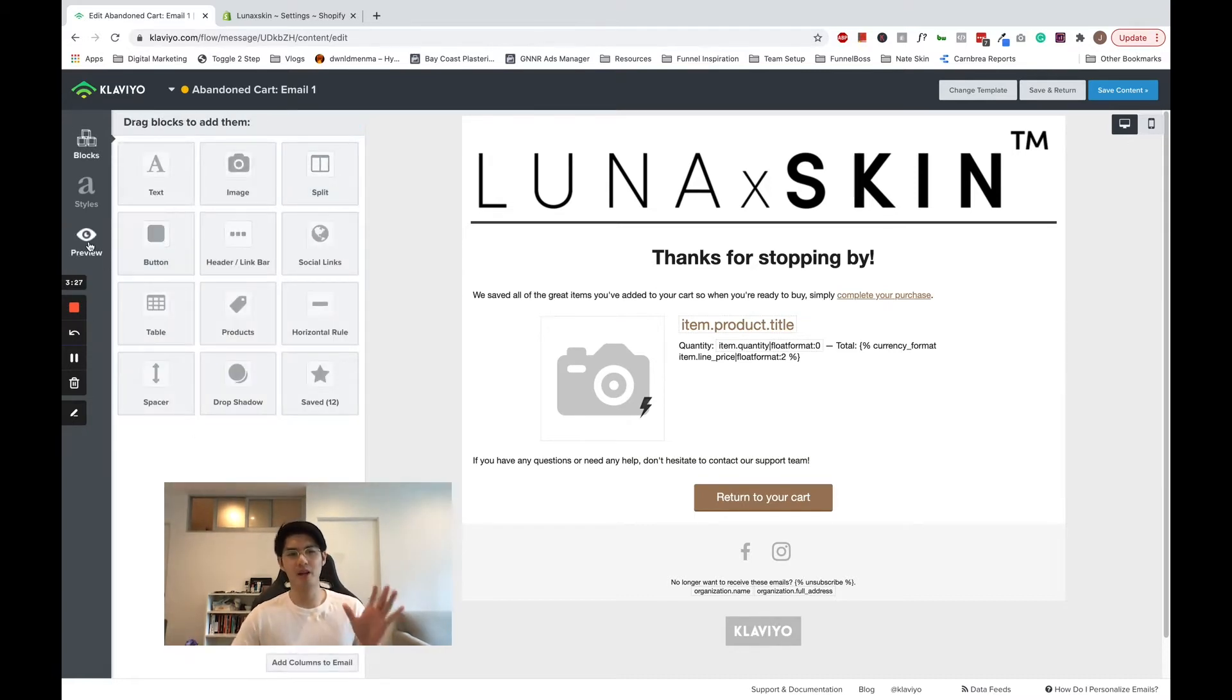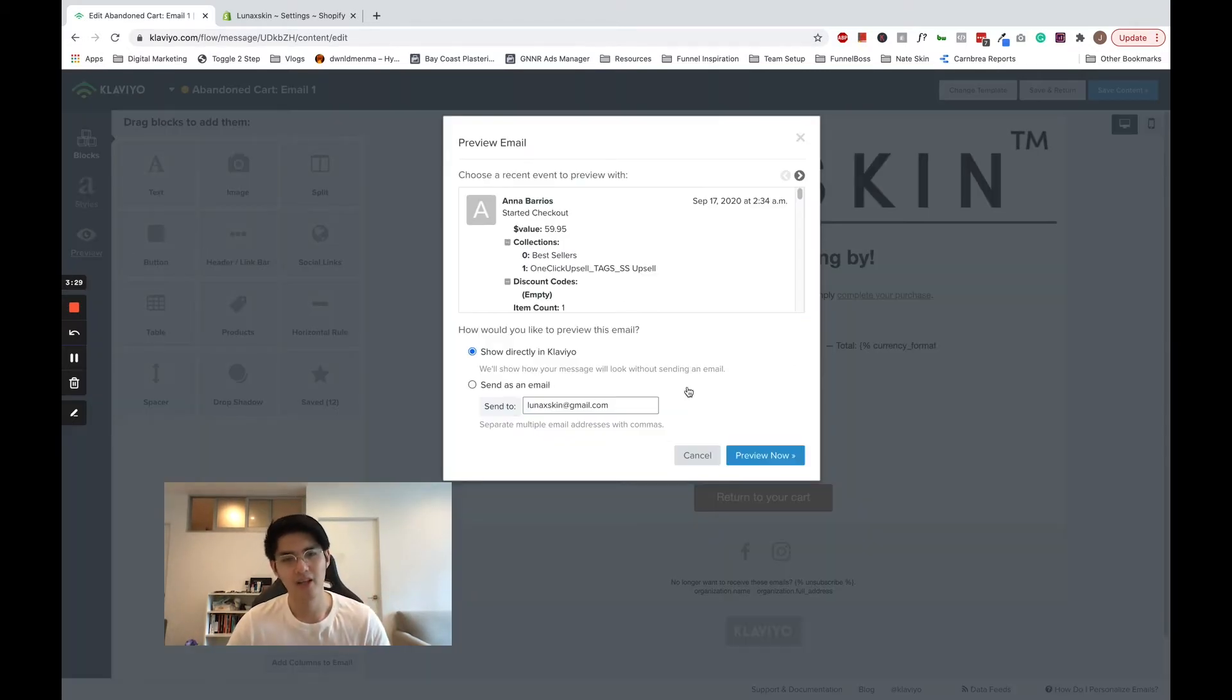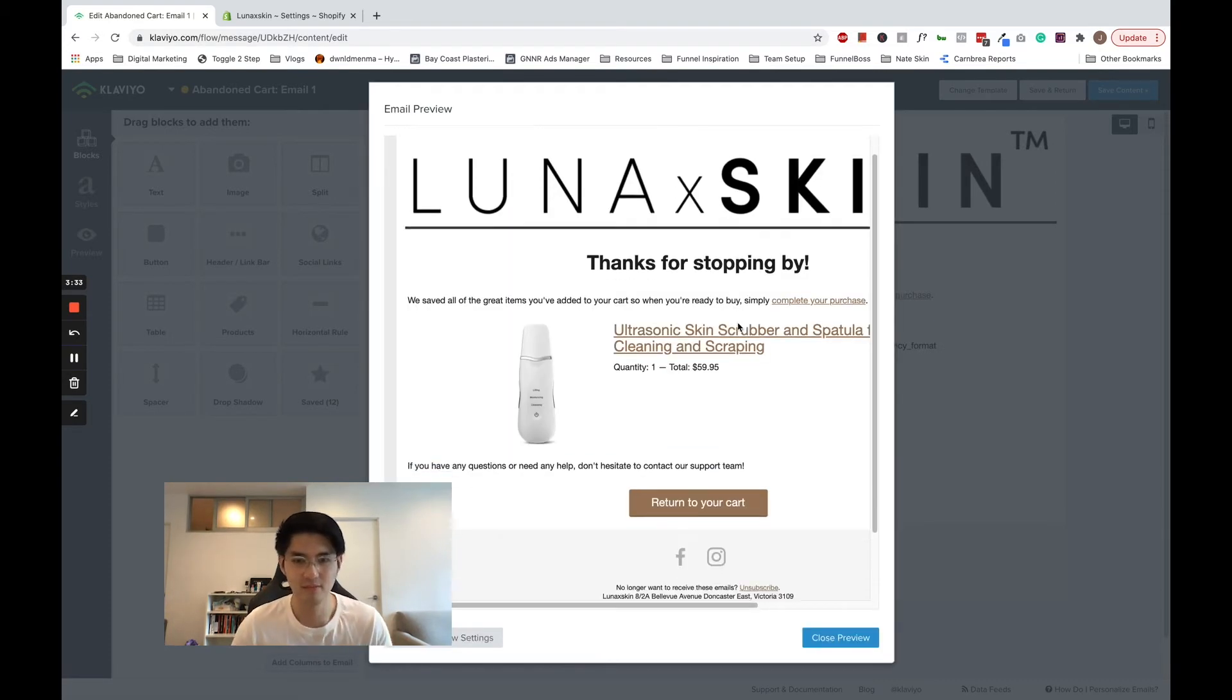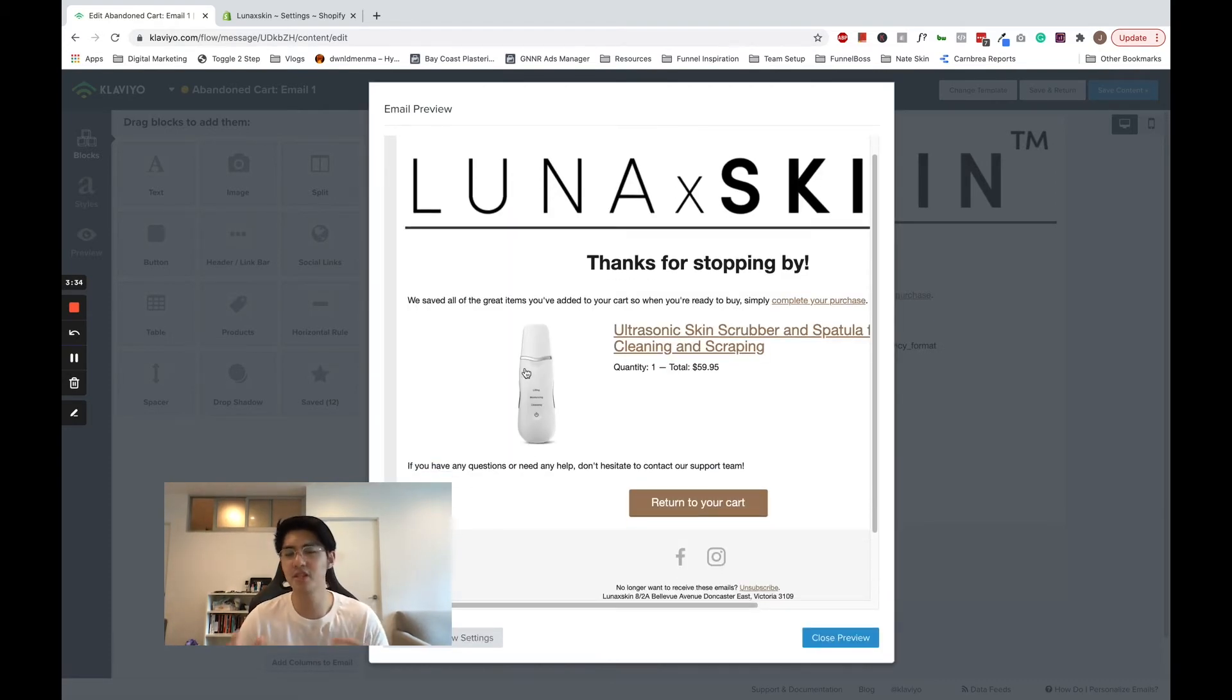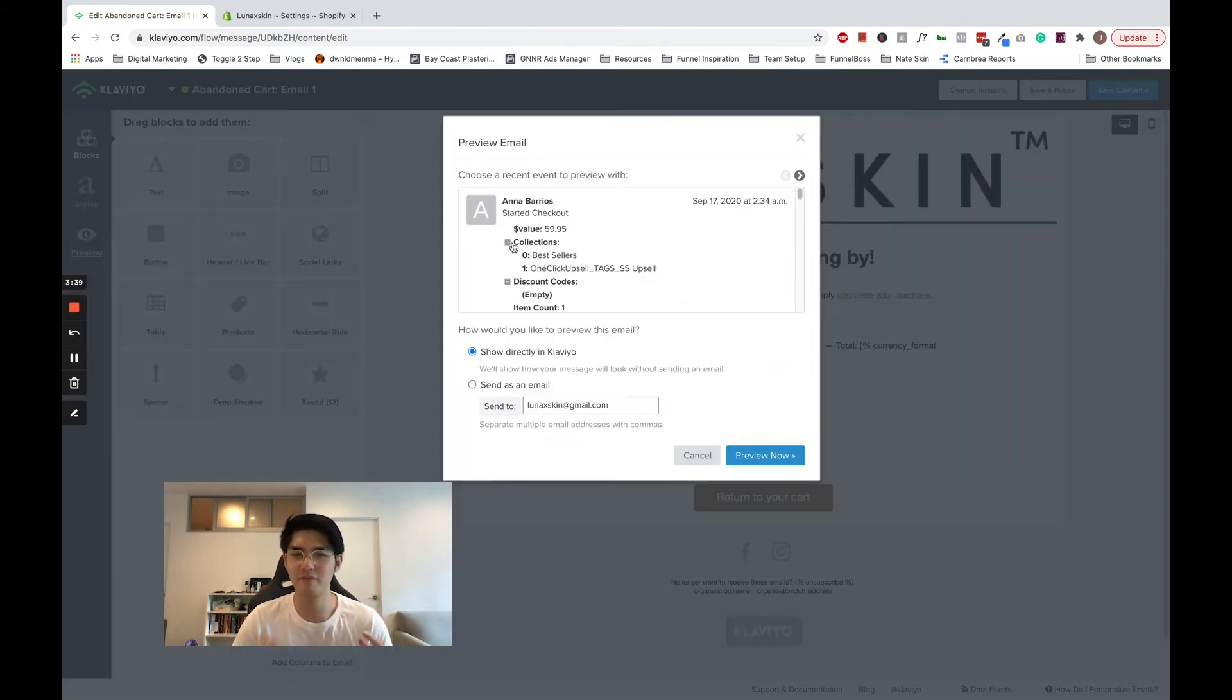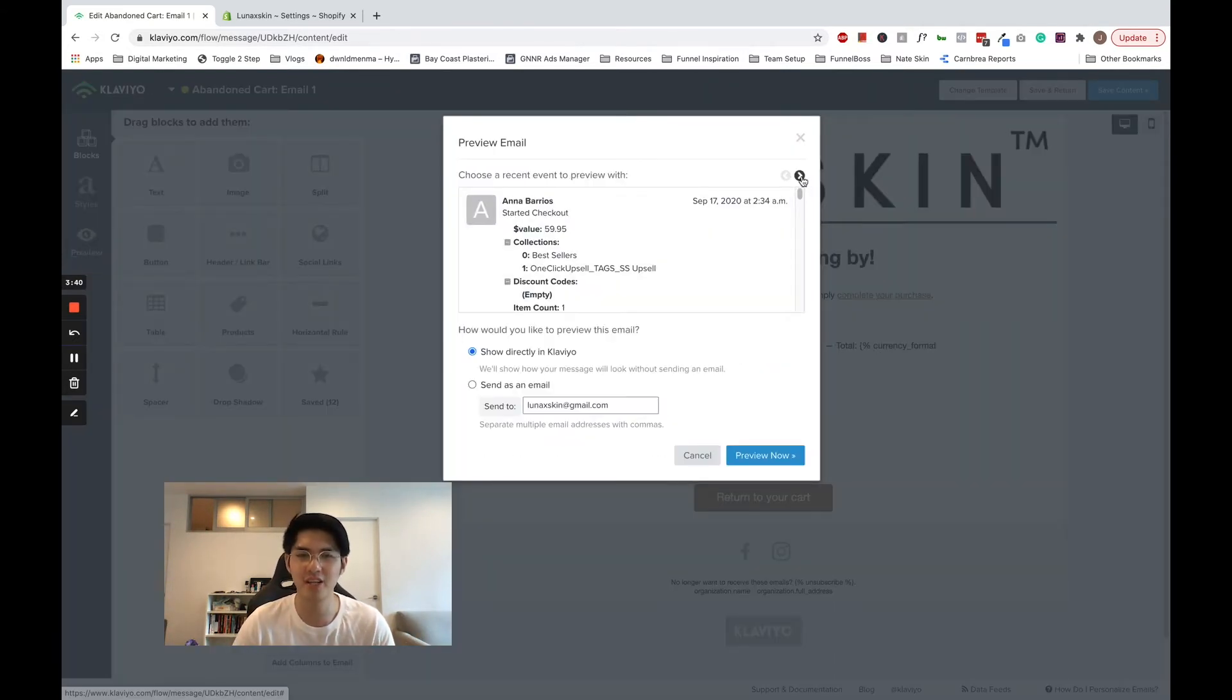You can see that over here. On the left tab, you can click preview. Let's show it within Klaviyo, and you can see what someone has abandoned. If this is a new store and you don't have metrics triggered yet, you won't see anything.